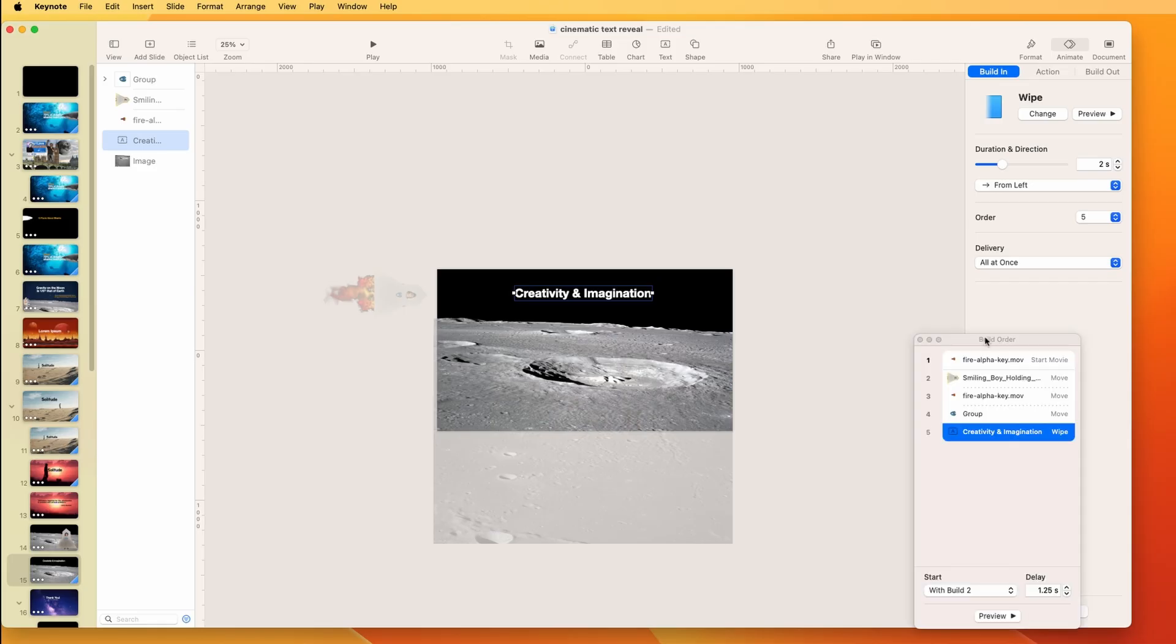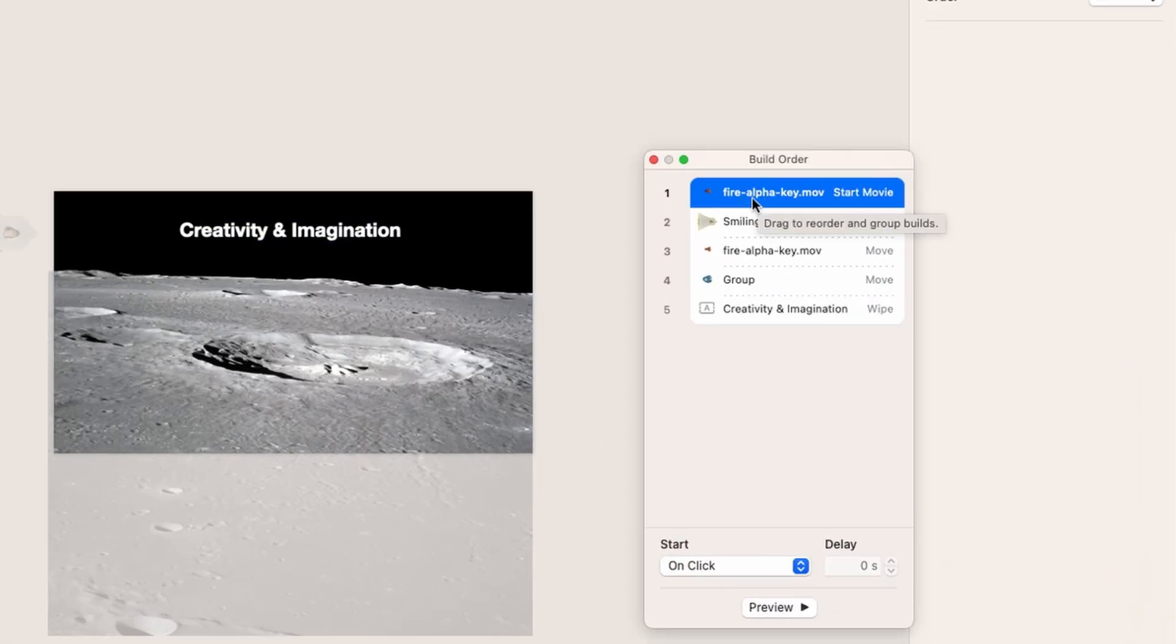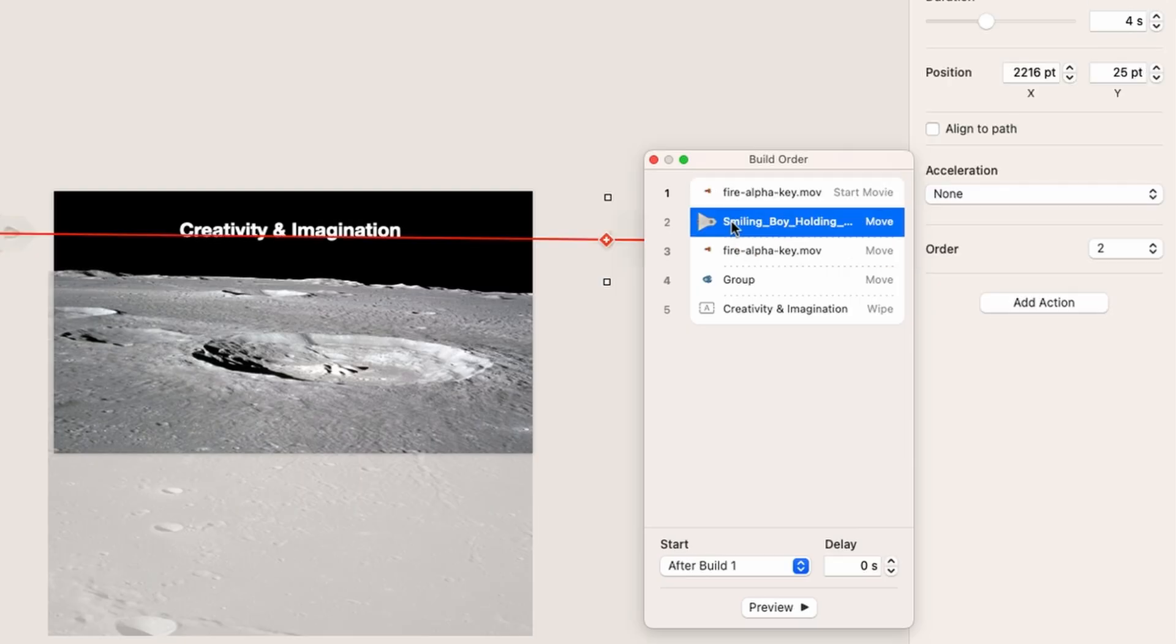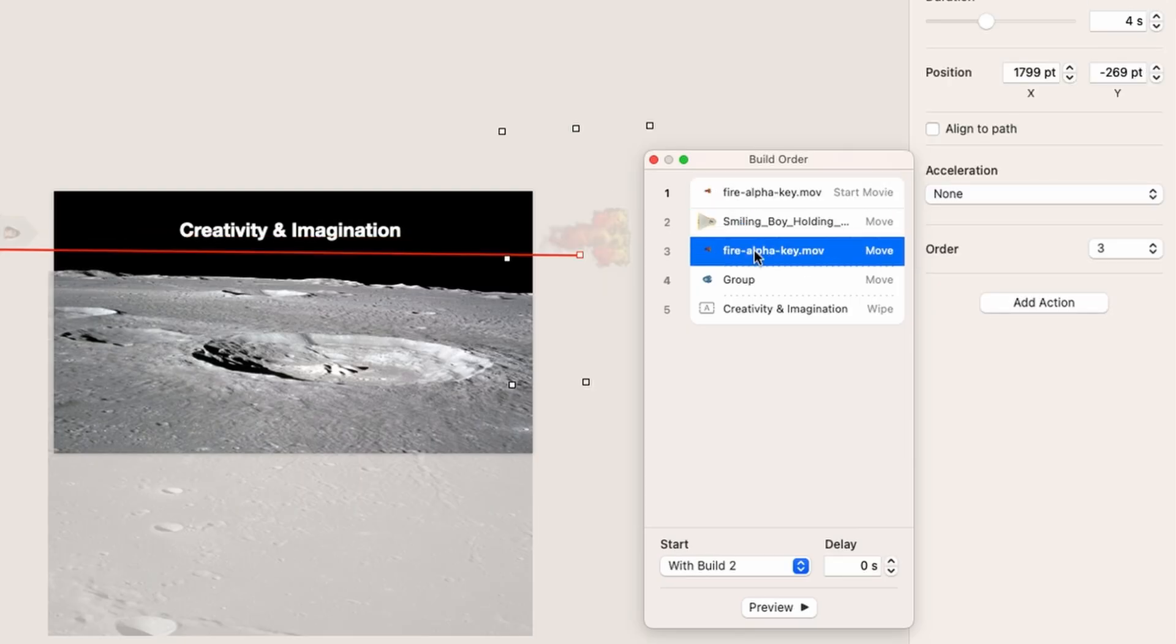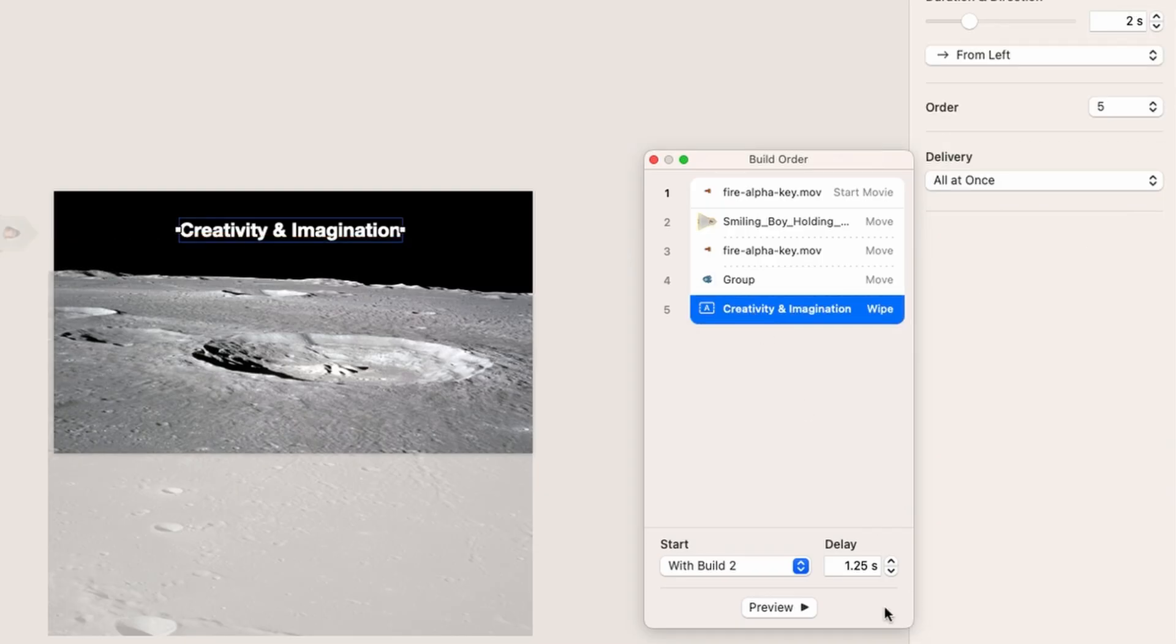And in terms of build order, you can see that the flame movie starts. And then we move the boy, and we move the fire, and there's a logo that goes along. And then the text comes in with a 1.25 delay.